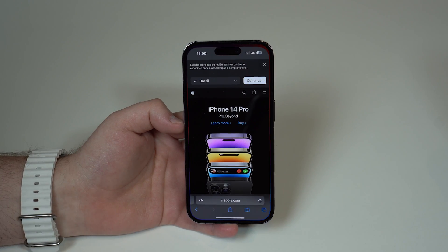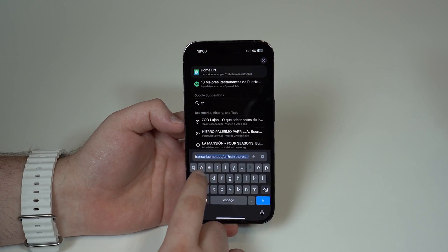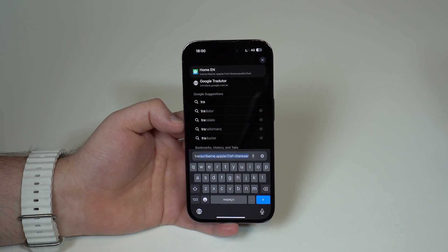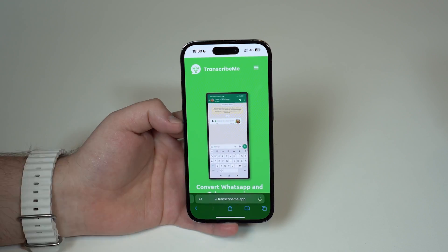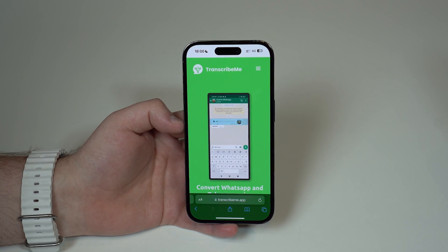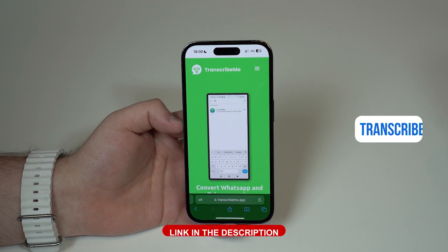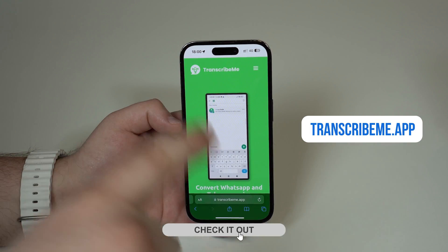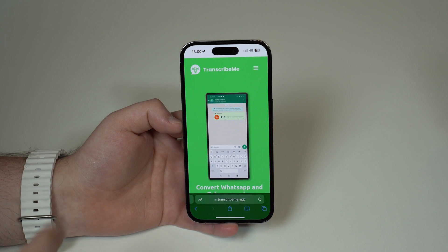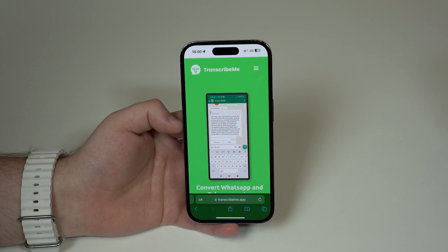All you have to do is open up Safari and go to this website which is transcribeme.app. As you guys can see, that's how it looks like. You're gonna see all of the information on the screen and a direct link in the description down below. Tap on it and then you're gonna come straight to this website.